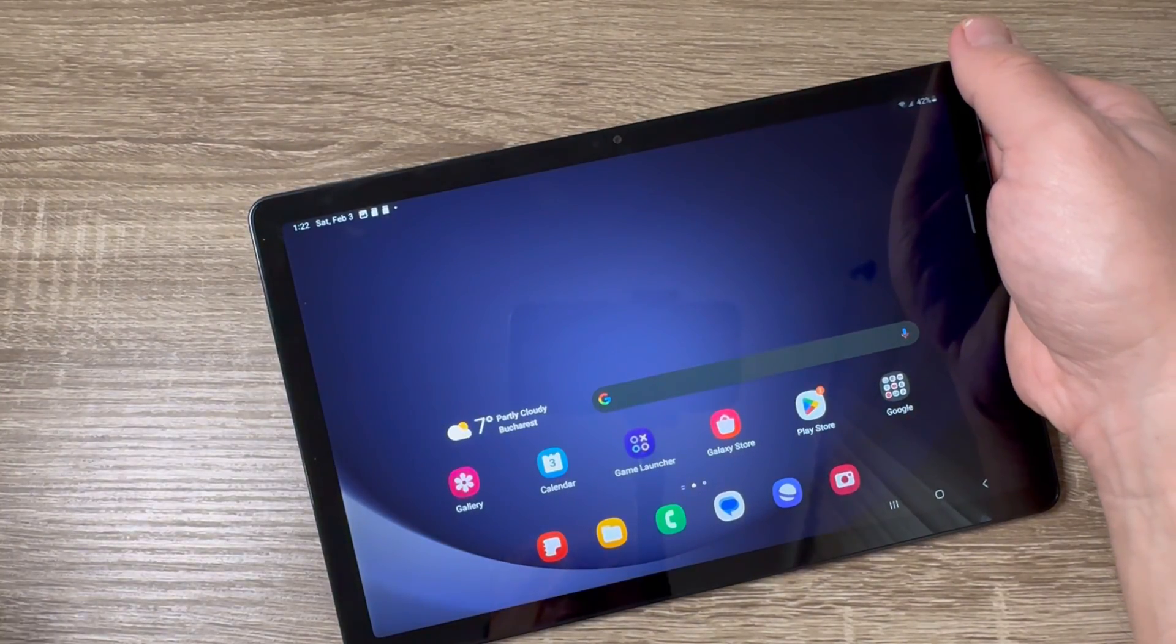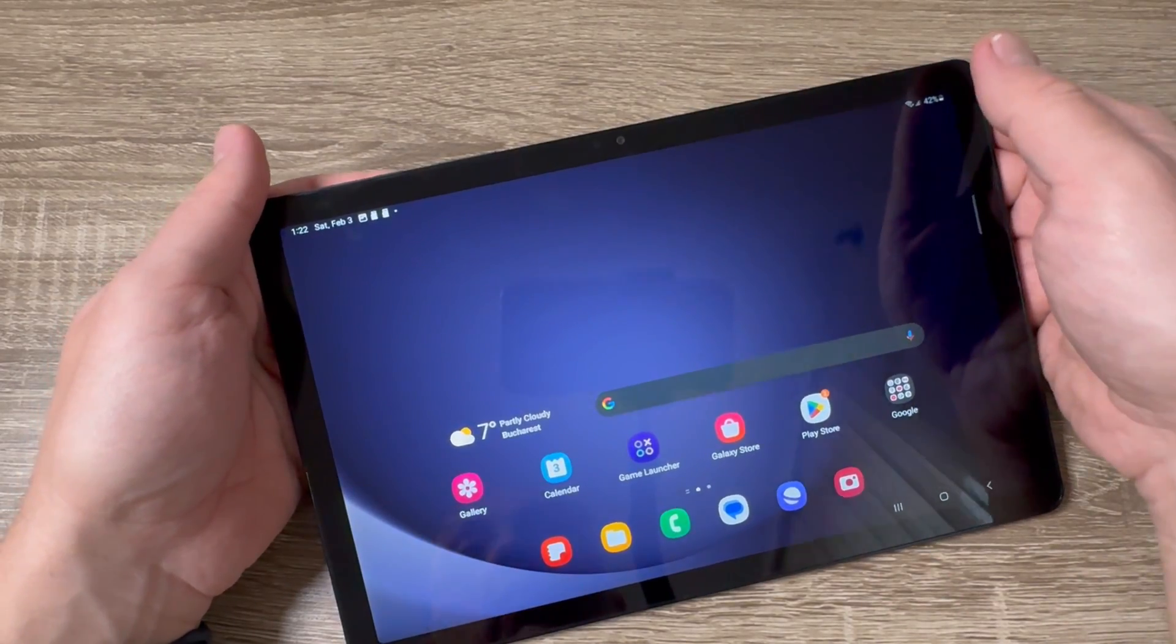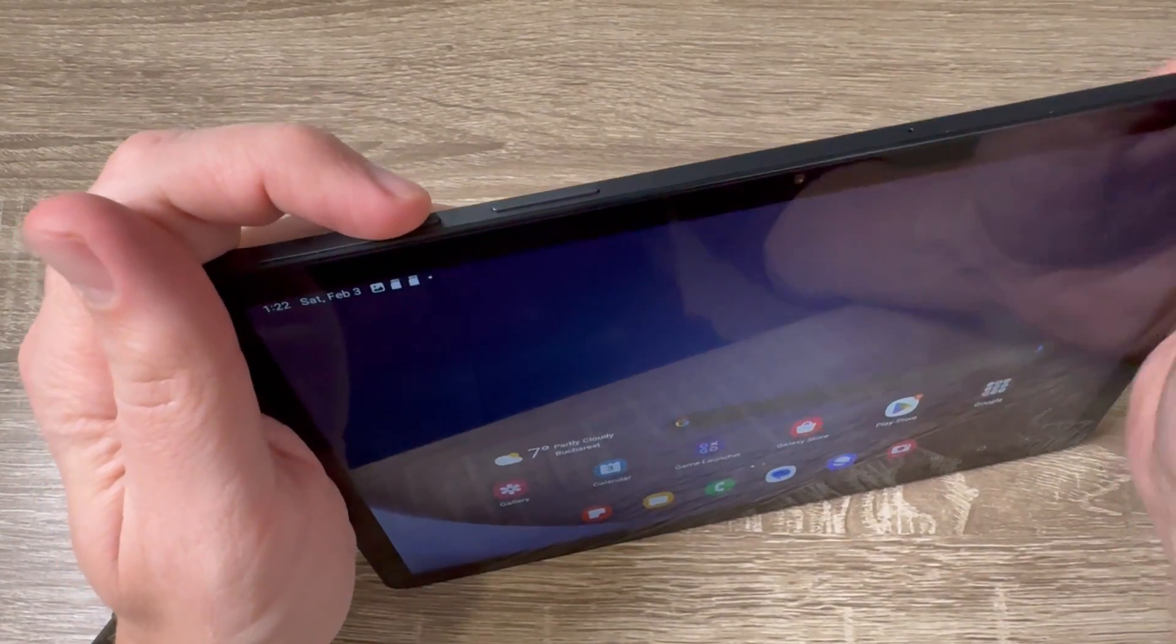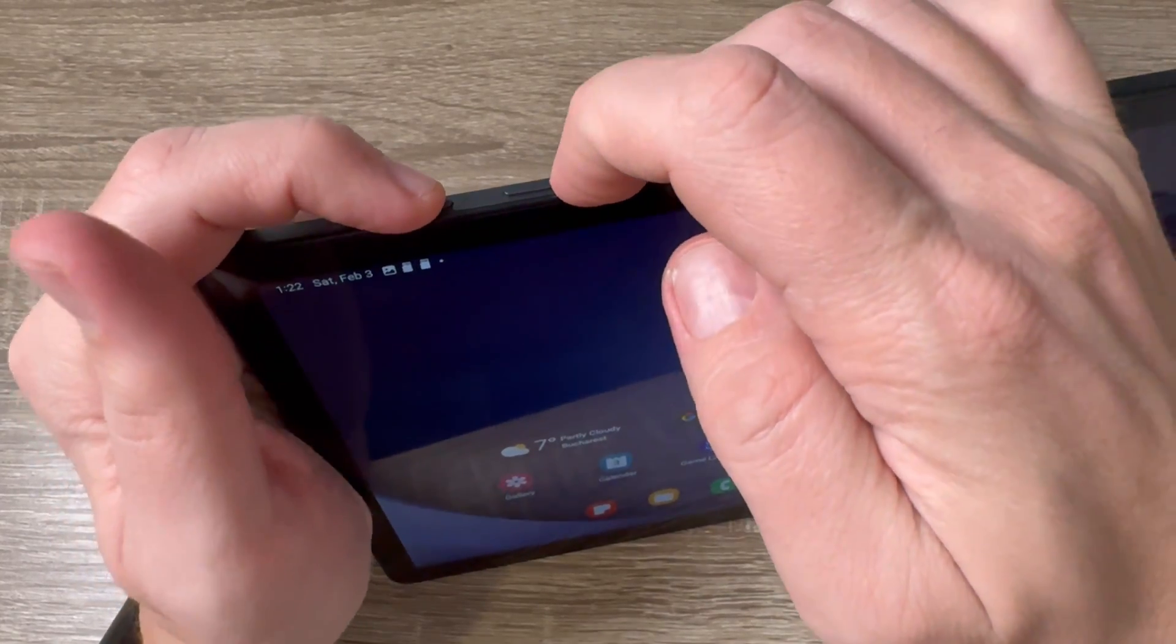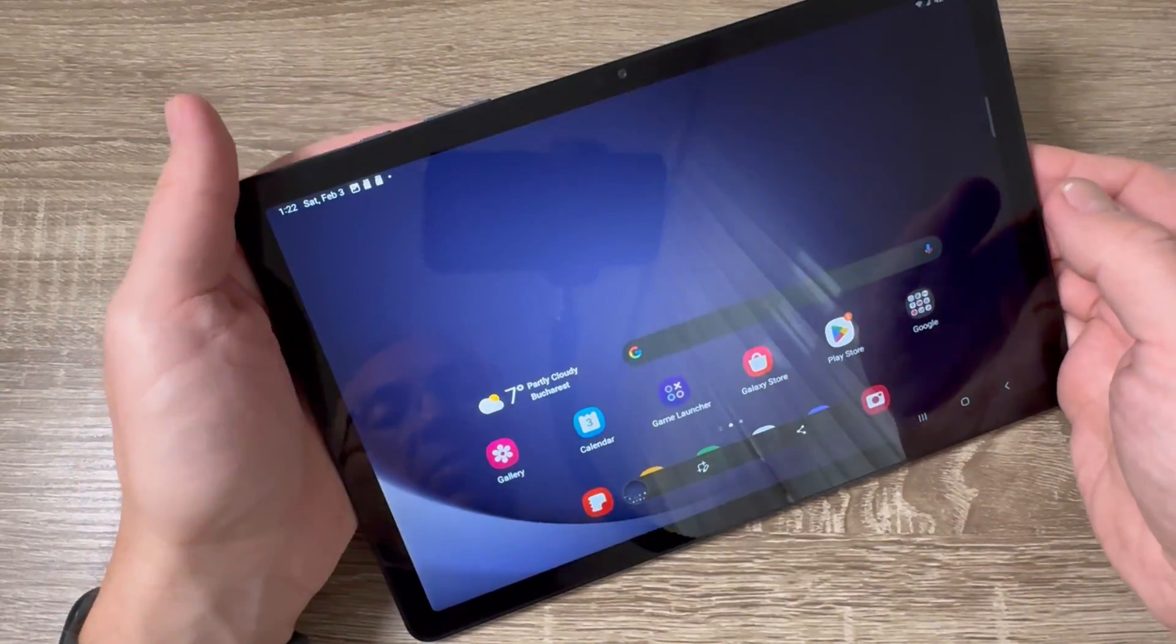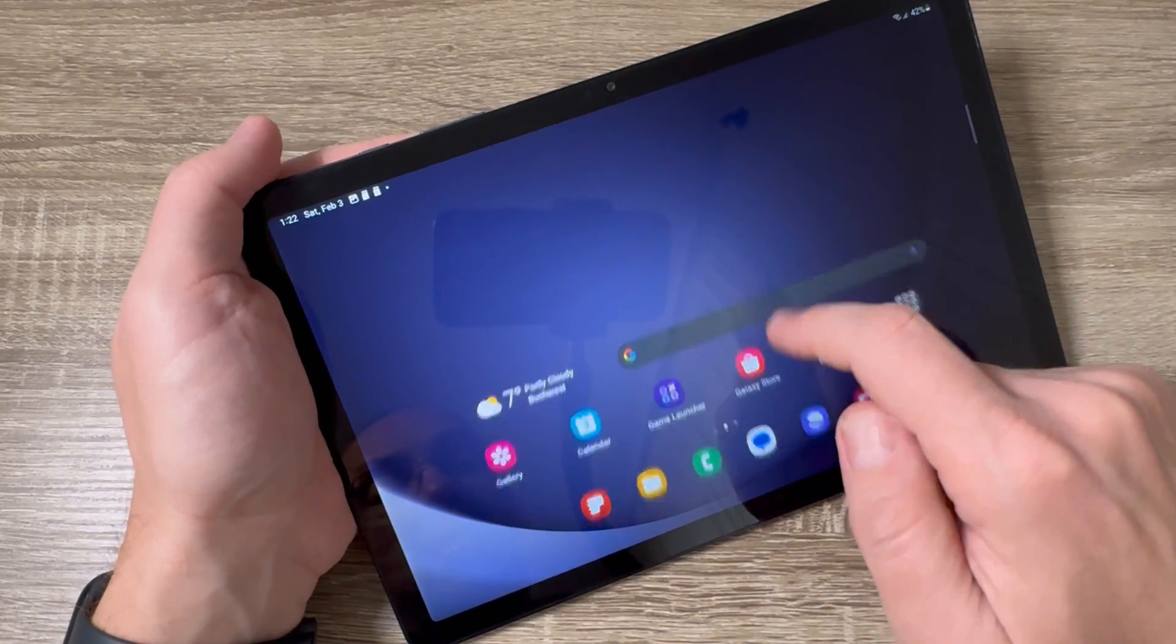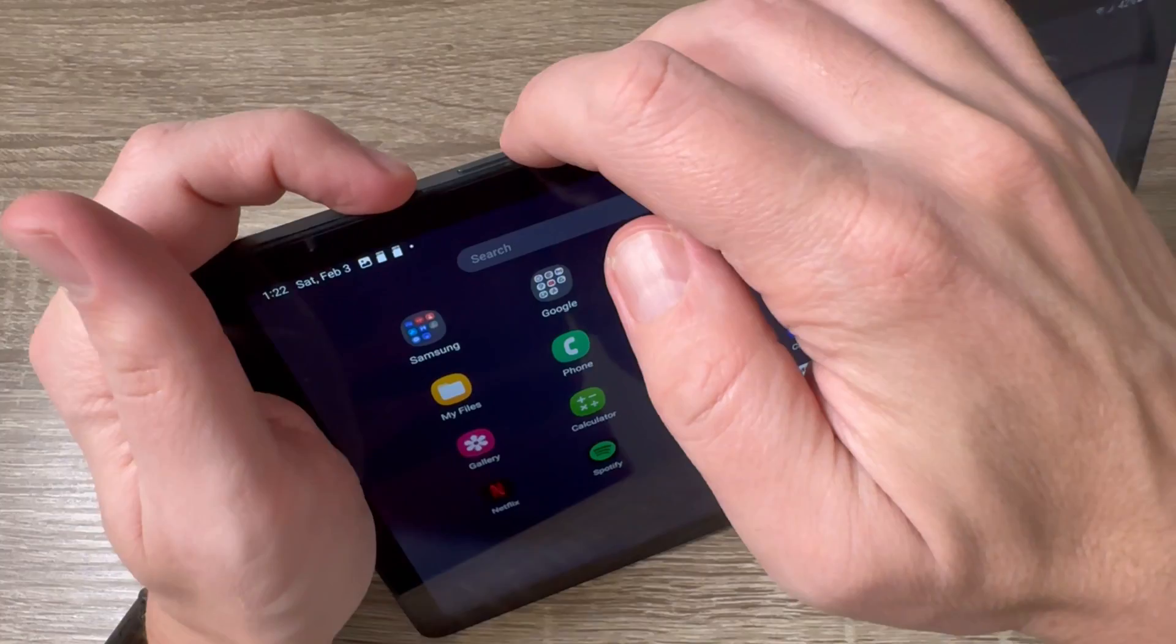To take a screenshot we have three ways. The first one: just press together power button and volume down like this, and here is the screenshot. It's very easy. Let's do it again: power button and volume down, and we have a screenshot.